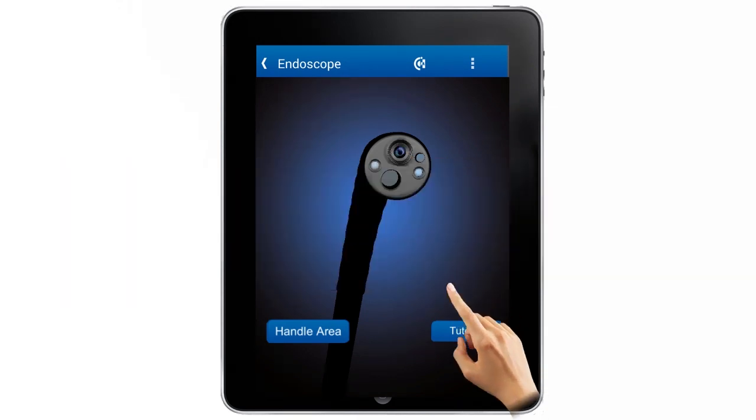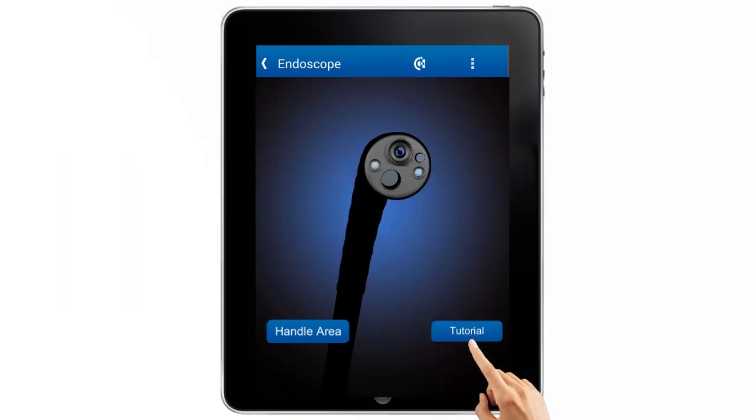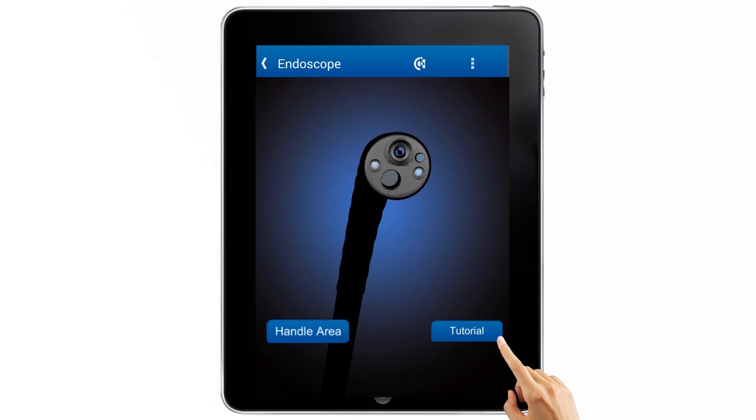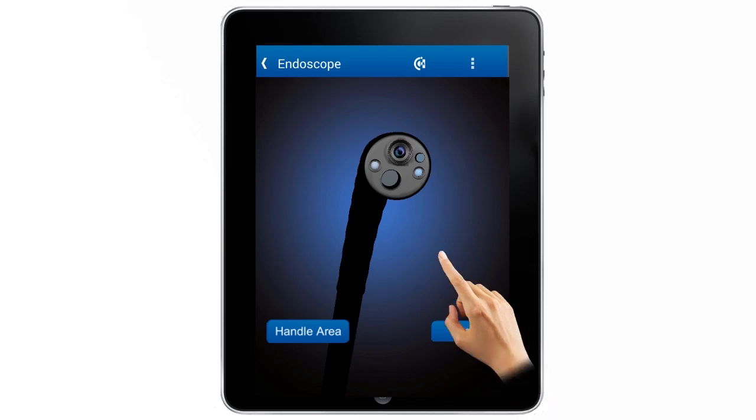Additionally, it includes a tutorial that interactively shows the basic handling of the endoscope.